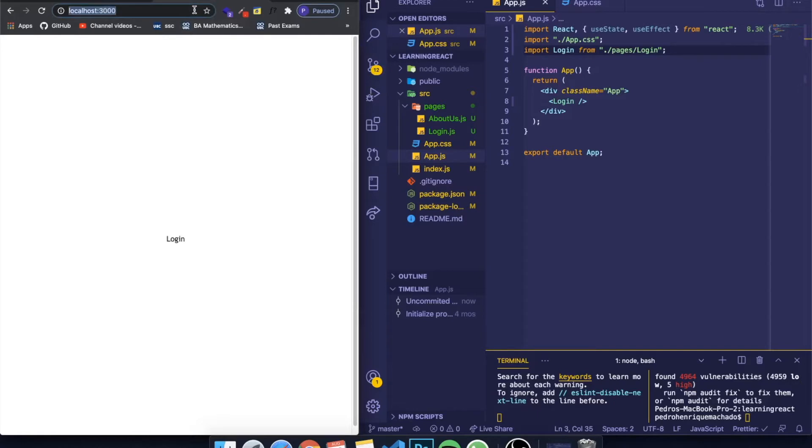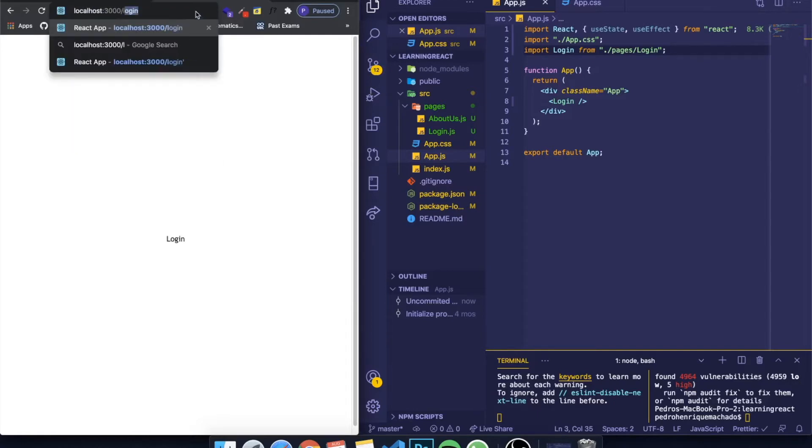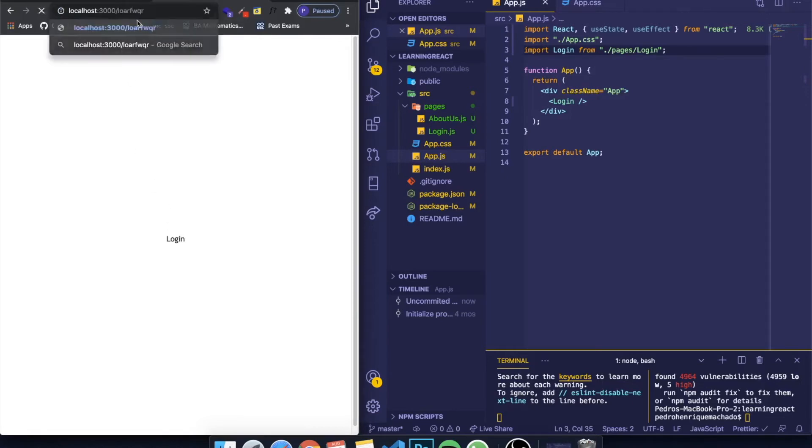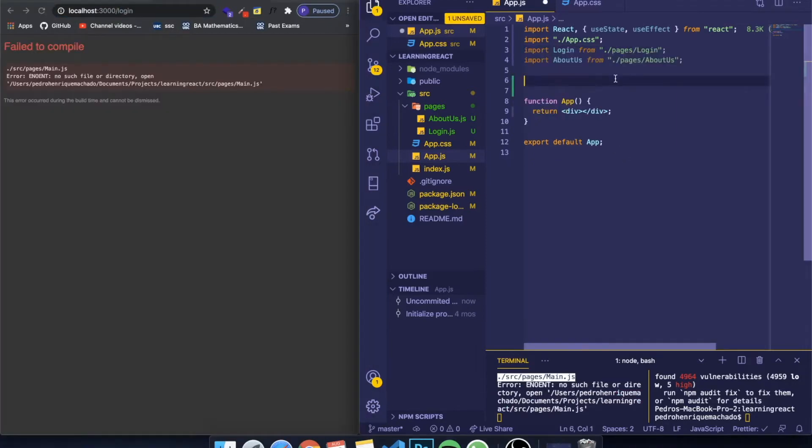You'll see that it will appear in the screen, however I want to make it appear when I change this to, for example, slash login. Currently it appears the same for everything, but I want to change whatever is in the screen based on whatever route I write in my URL. Now we have to import everything we need from the package.